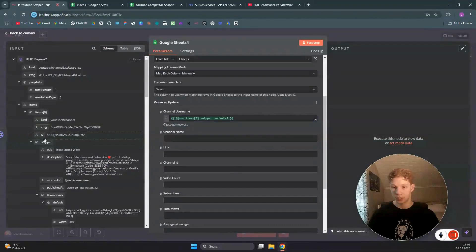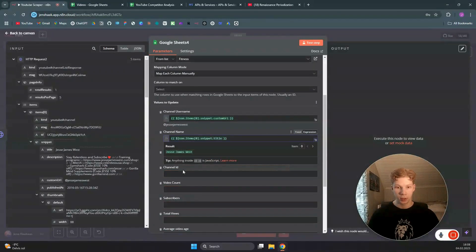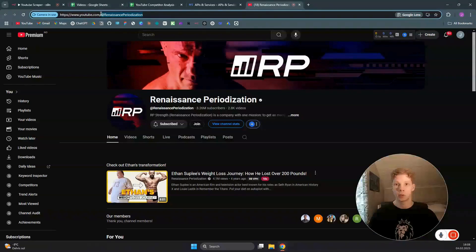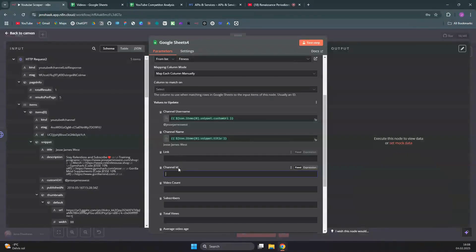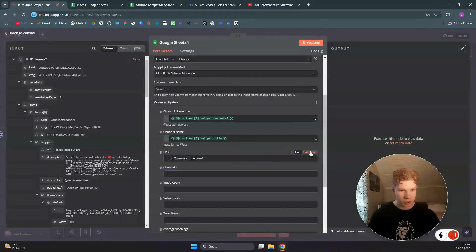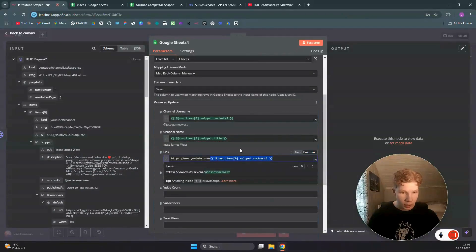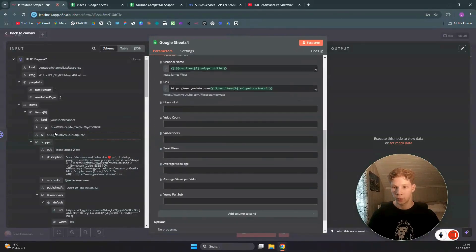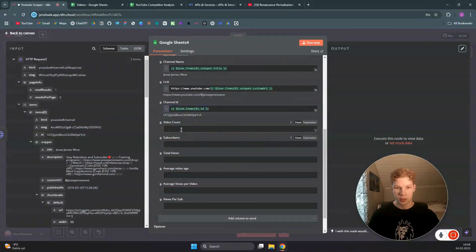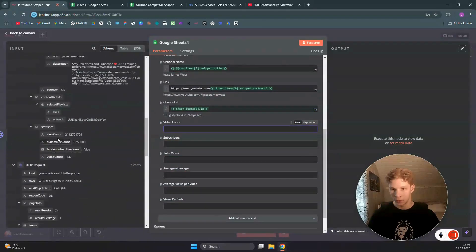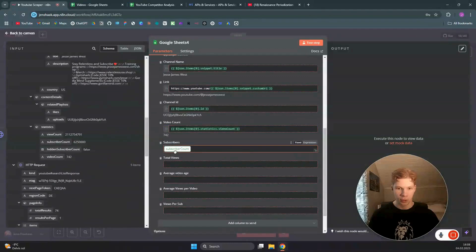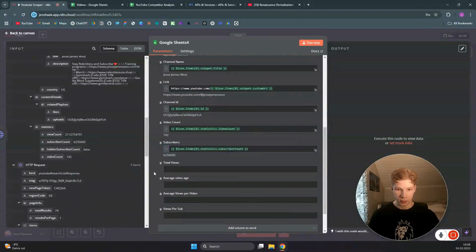For the channel name we use the title field. For the link, we build it as an expression combining the YouTube base URL with the custom URL field. For channel ID we map the id field. For video count and subscriber count we go into the statistics object and map those fields. Then we map total views as well.